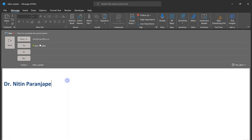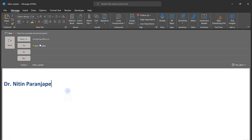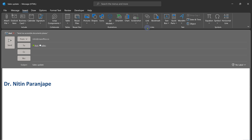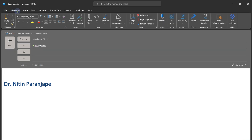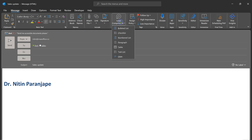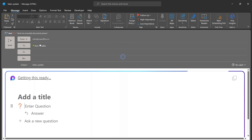Here is how you do it. Nitin is sending a mail to two people — assistant and sales. I'm going to put a subject, but I'm not going to type the questions I want about the update. Look at the menu and there is a Loop component button. If you don't see it on the desktop, try this on the browser. Click on the button — there are many Loop components.